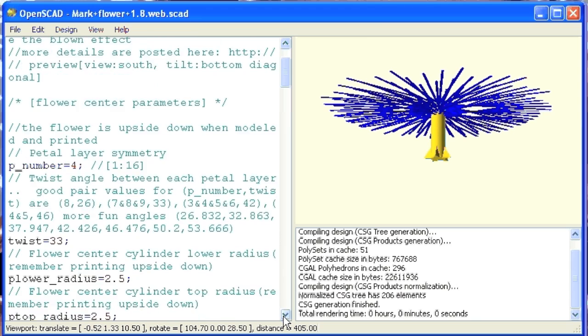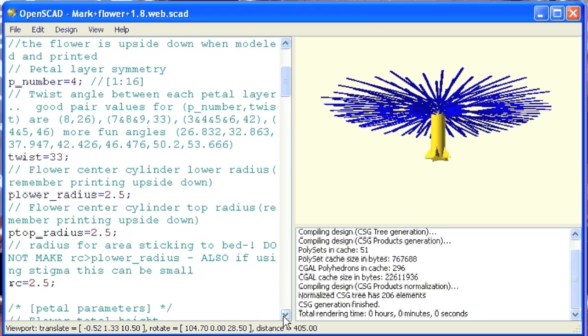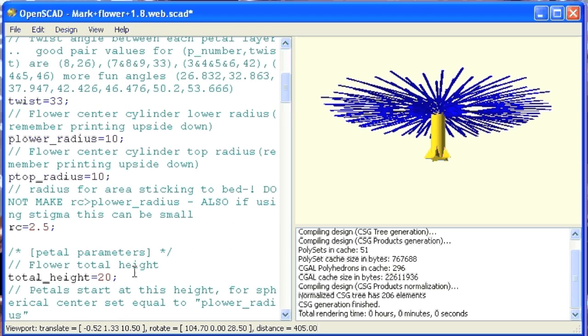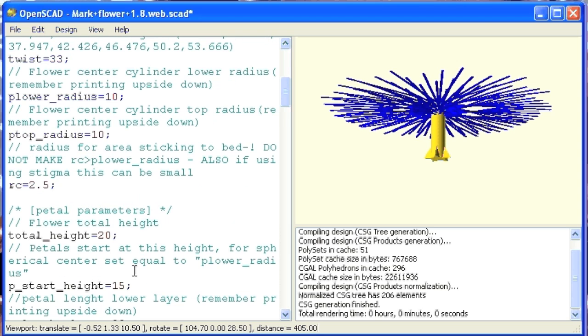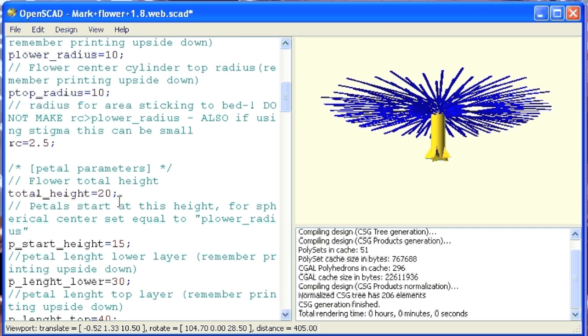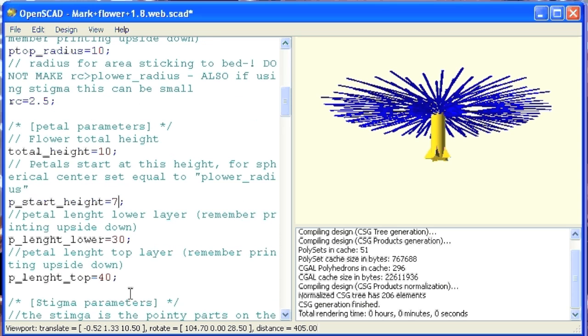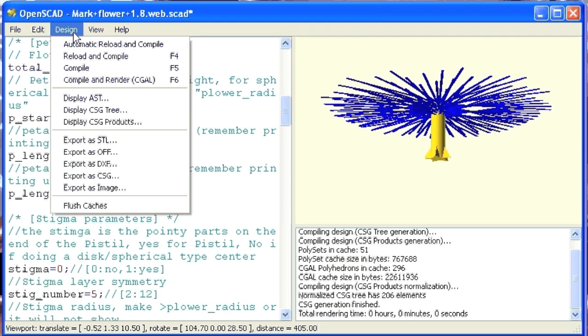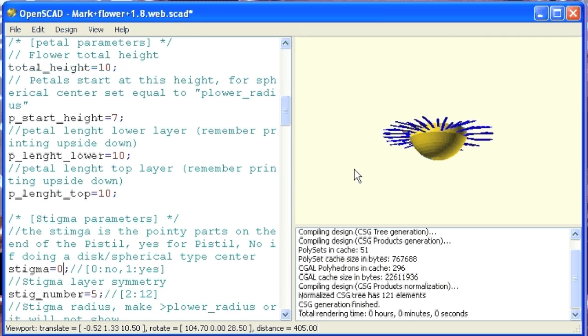I'd rather do a flower that's a little bit rounder. So I'm going to change the radius for where the petals are printed to be 10, and I'm going to make the total height 10, and let's start the flowers at the seventh layer, and let's just make the petals 10, and let's not do a stigma on this one.